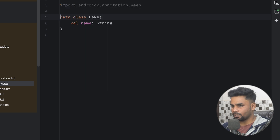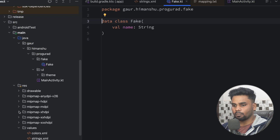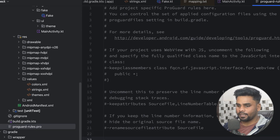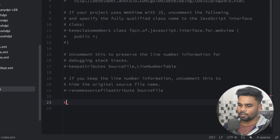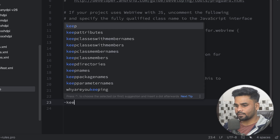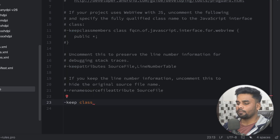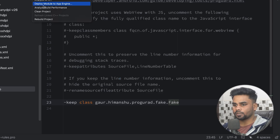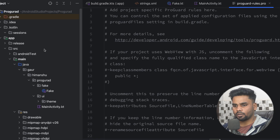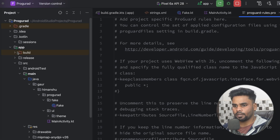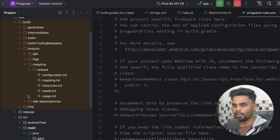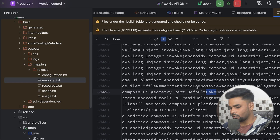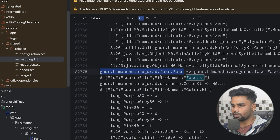Remove the @Keep annotation. Let's do the same thing using our proguard-rules.pro file. Suppose I want to prevent the class 'fake' from obfuscation — for that use '-keep class' and mention the class name 'fake'. Clean your project and rebuild it. Go to build > output > mapping > mapping.txt and search for 'fake.kt'. You can see it is not obfuscated.